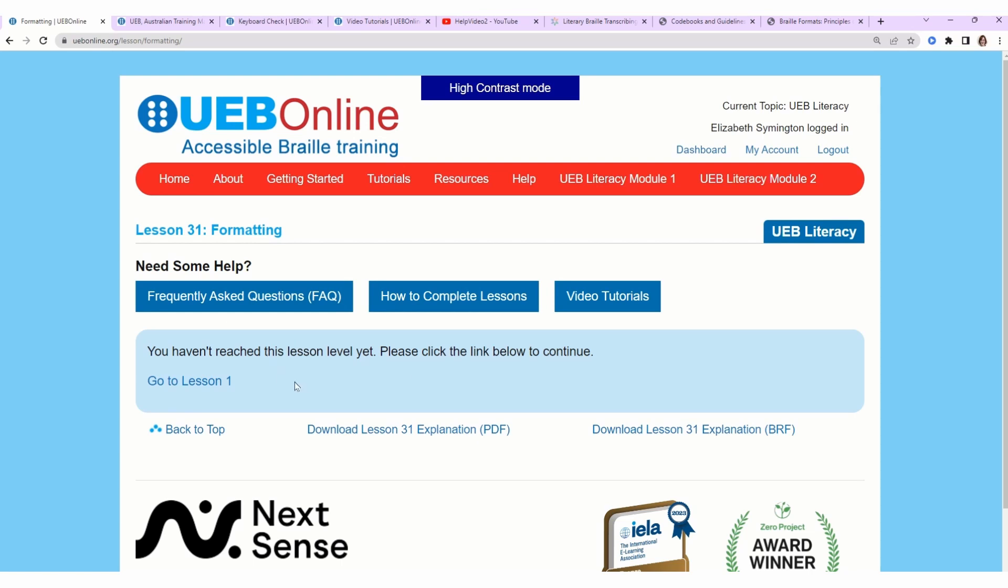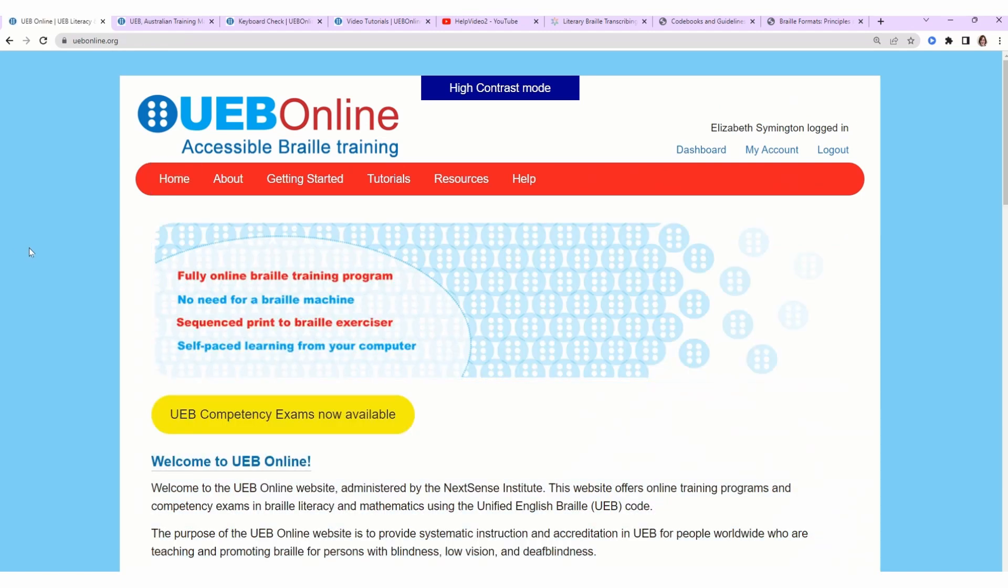I clicked on lesson 31. It says you haven't reached this lesson yet, please click the link below to continue. It wants to send me back to lesson one, but you could also download the lesson 31 explanation, and it would explain how Australians format, which is only helpful if you live there. So that's it. Going back to the home page, there you go. Have fun. Start practicing, and I will see you in the next video.